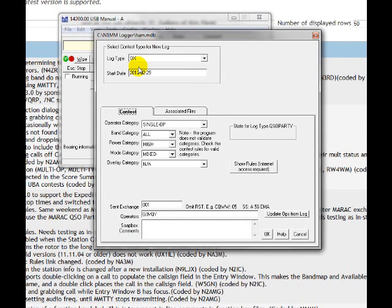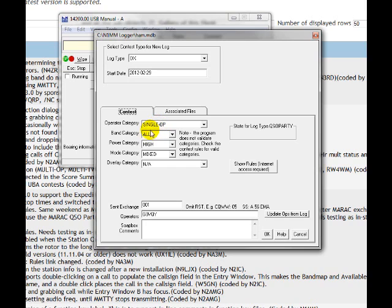So, let me have a look. Right, DX log type DX. Single operator. Yes. All band.